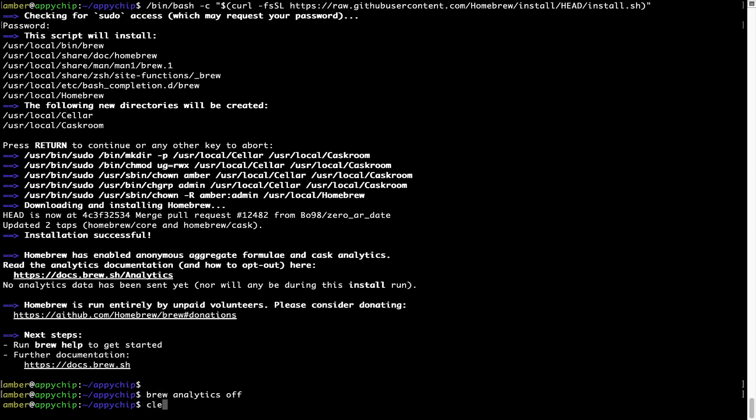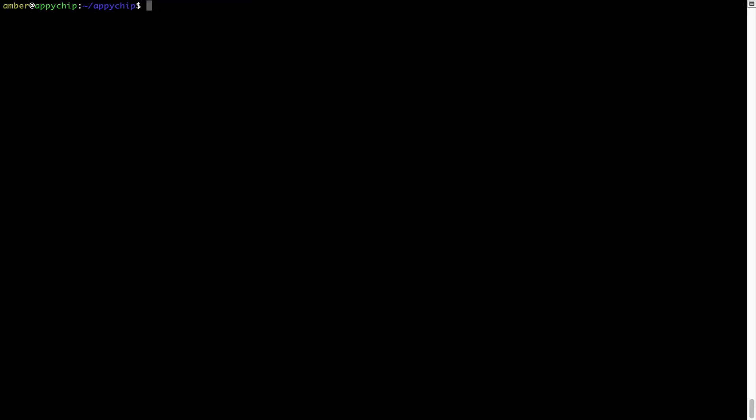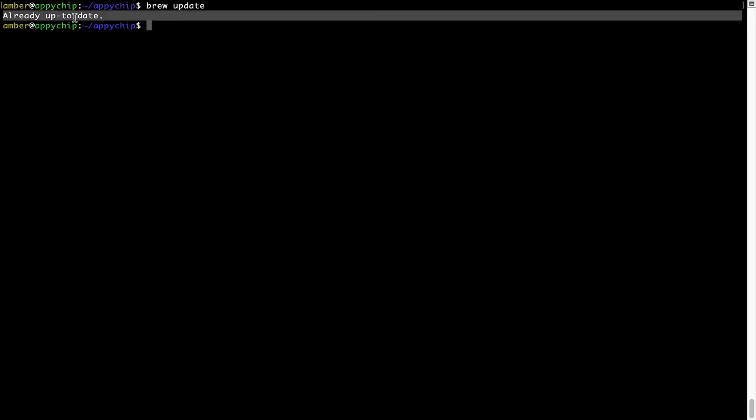Now let's update the package database locally by pulling the metadata of the latest packages on a local map from the central brew repository. This should typically take less than a minute to complete depending on your internet connection speed. To do so simply type the command brew update and press enter. As you can see my local brew database is already up to date because I just installed brew on my system.